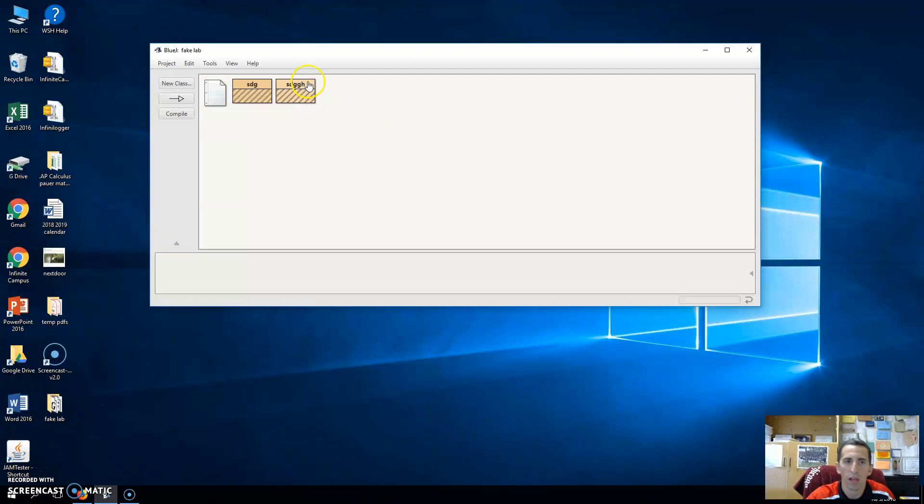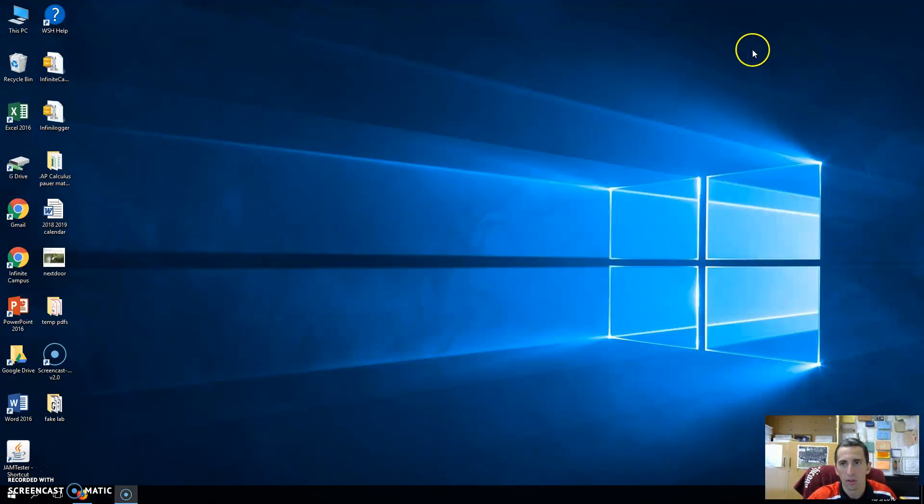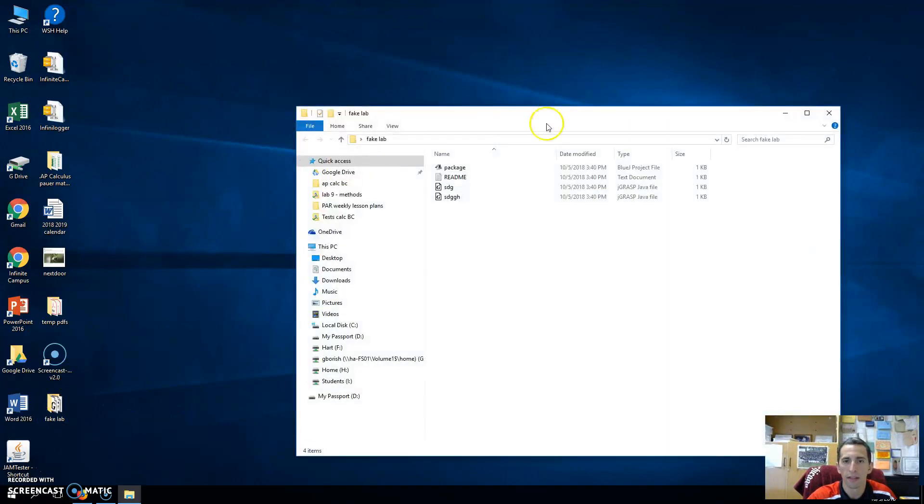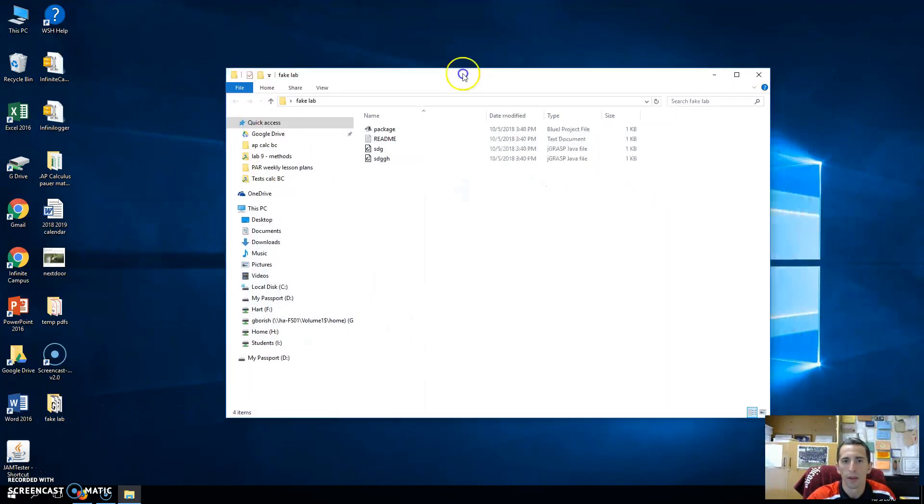Pretend you did your labs in here. That's great. So if I close BlueJay, the way they're saved is inside this folder.